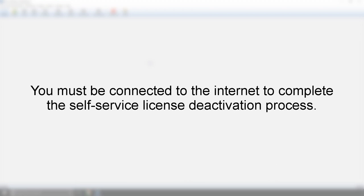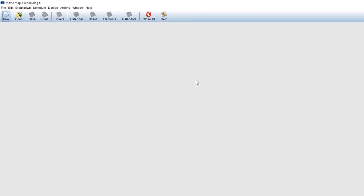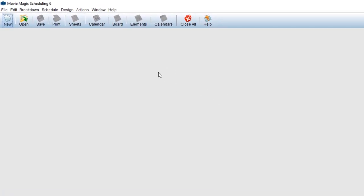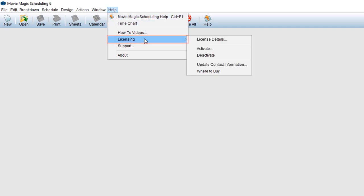The following workflow is for the current version of MovieMagic. If you have an older version, you can jump ahead to the second half of this video. To deactivate a license, while in your MovieMagic product, click Help, then Licensing, and then Deactivate.